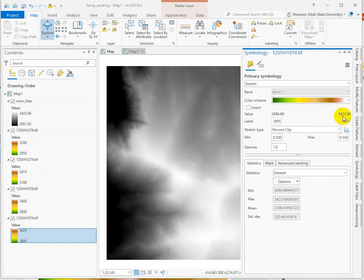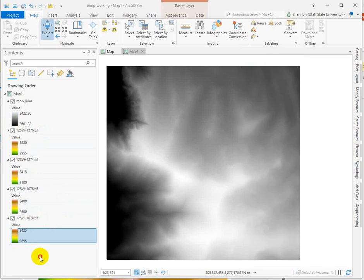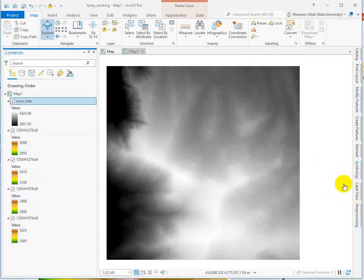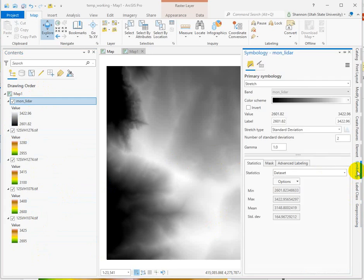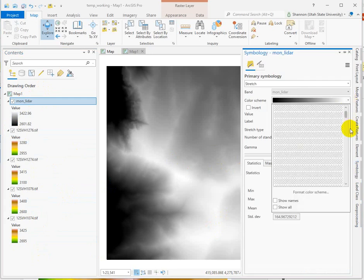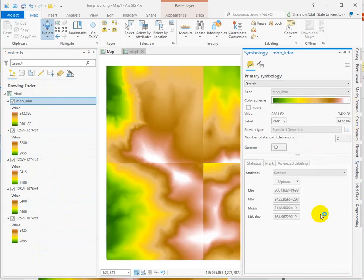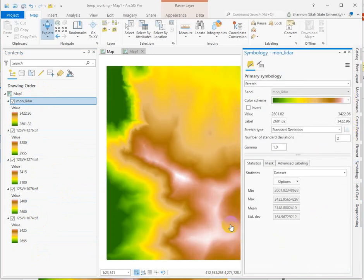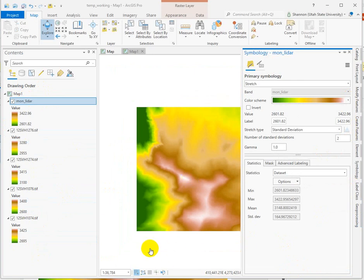It's not immediately obvious because I rounded these in the symbology. You can see here 34.22.96 is our same maximum, and the same is going to be true for the minimum value — it'll be the minimum between these four. Now we can apply the same color ramp, and instead of having that choppy look, it's all one data set.